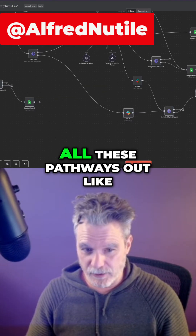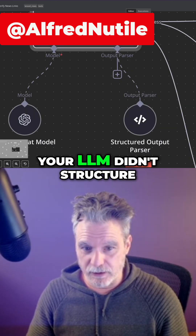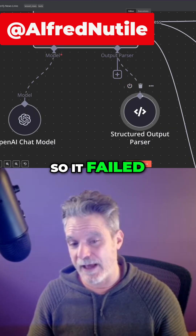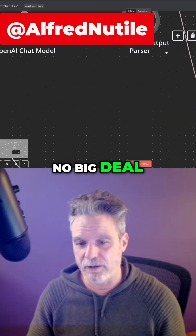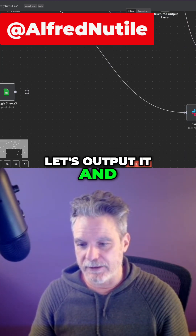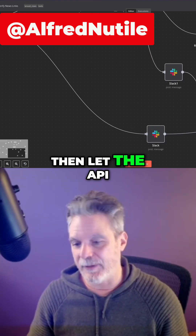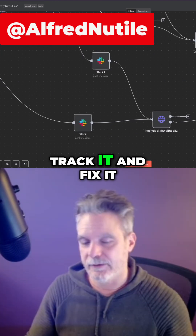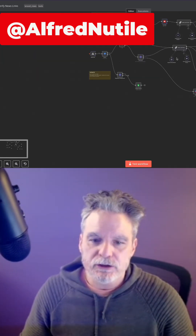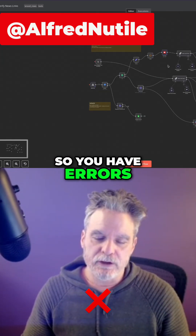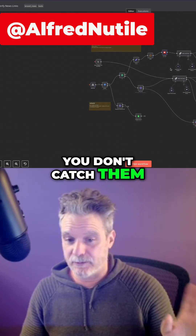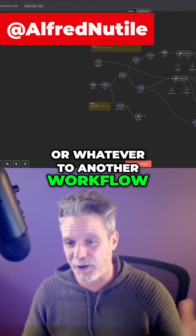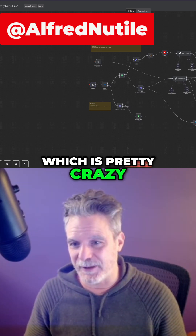So now you have all these pathways out — like, your LLM didn't structure the data output well so it failed, no big deal. Let's output it and then let the API that was making the request know we had an error, so you can track it and fix it. You have errors that, when you don't catch them, go to Slack or another workflow, which is pretty powerful.